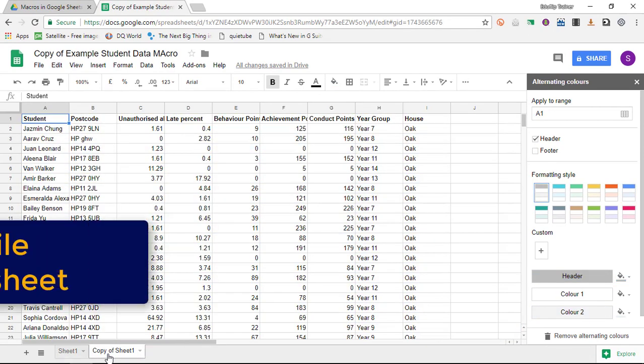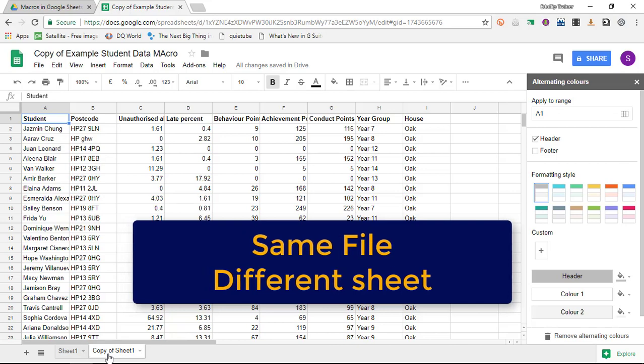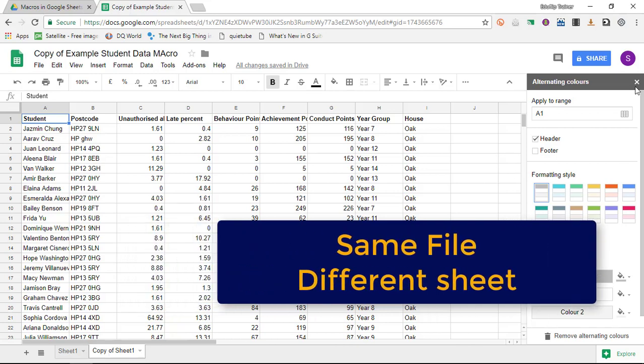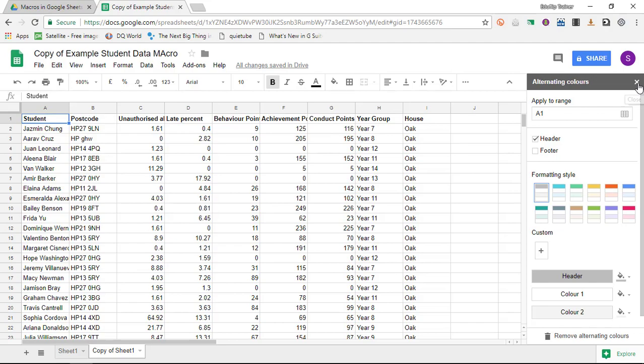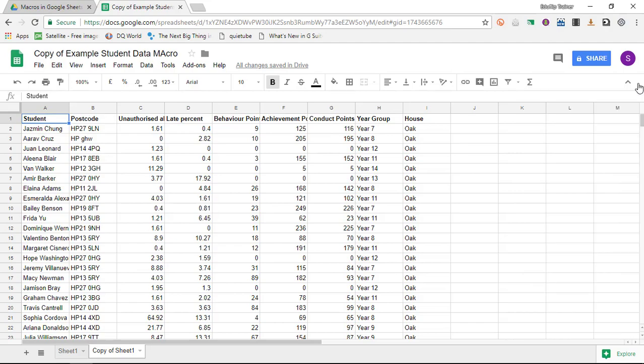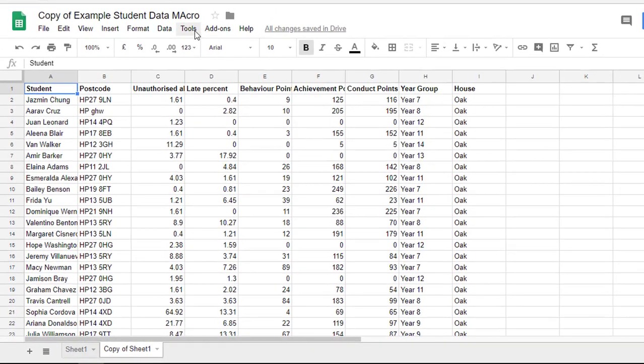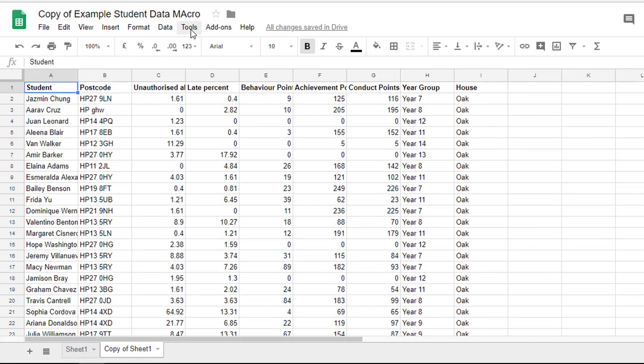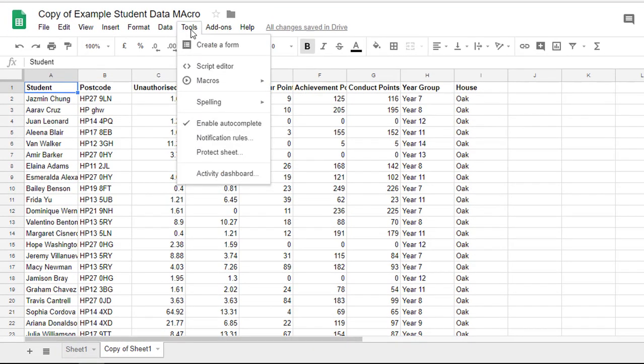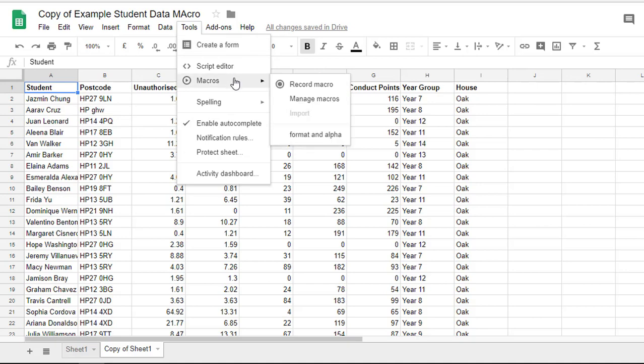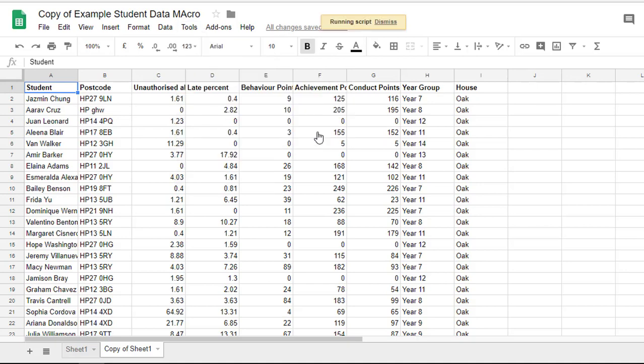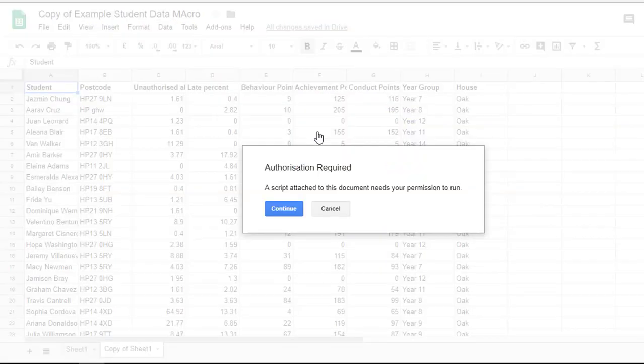Mind you this is still the same workbook so make sure that you work within the same workbook. All I have to do now, and I'm going to close this menu to show you just how much time can be saved, is go to tools, macros, and select format and alpha. Click.